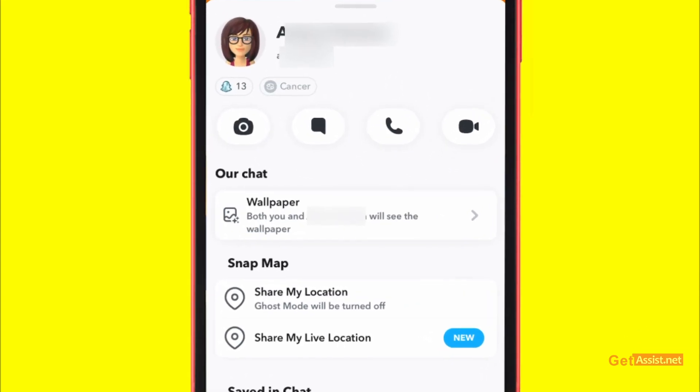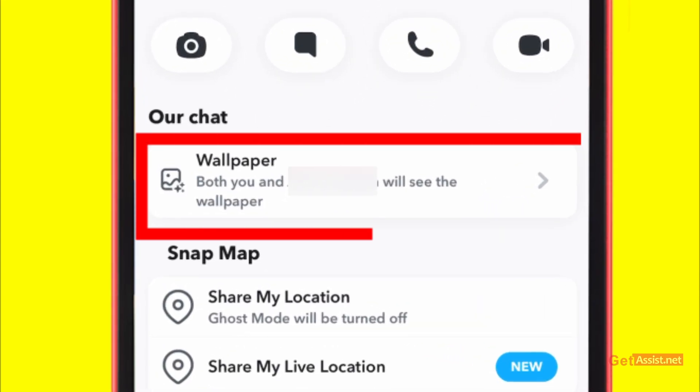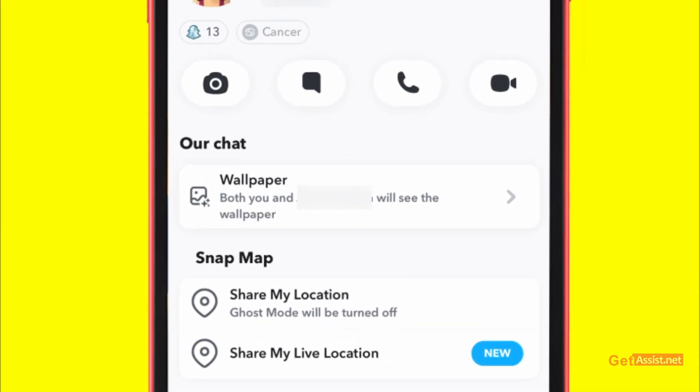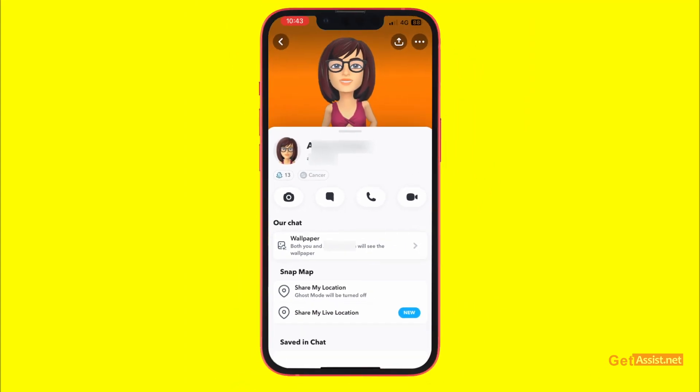Here you can see there is a new option that says 'Wallpaper' just below your chat. If you use this, both you and that person will see the wallpaper. This is a new feature that Snapchat has provided for Snapchat Plus users, so if you have already bought the subscription you will be able to see this option. This option is visible to all users, but to use it you will need to buy the subscription.